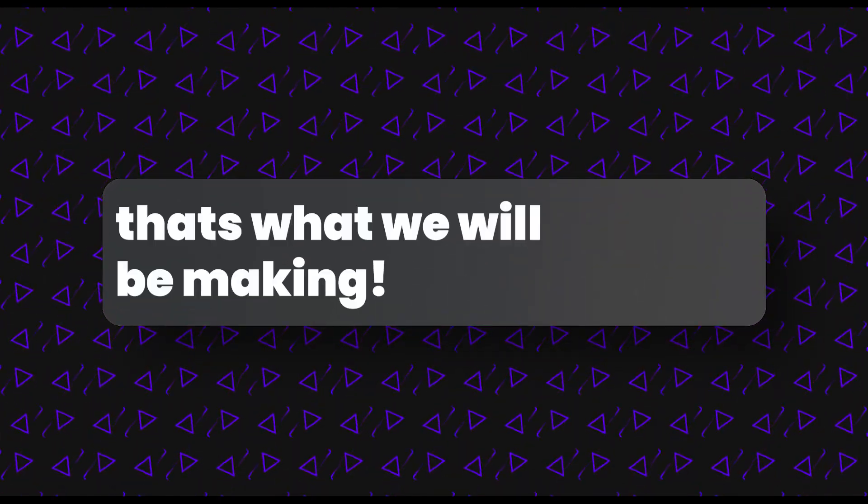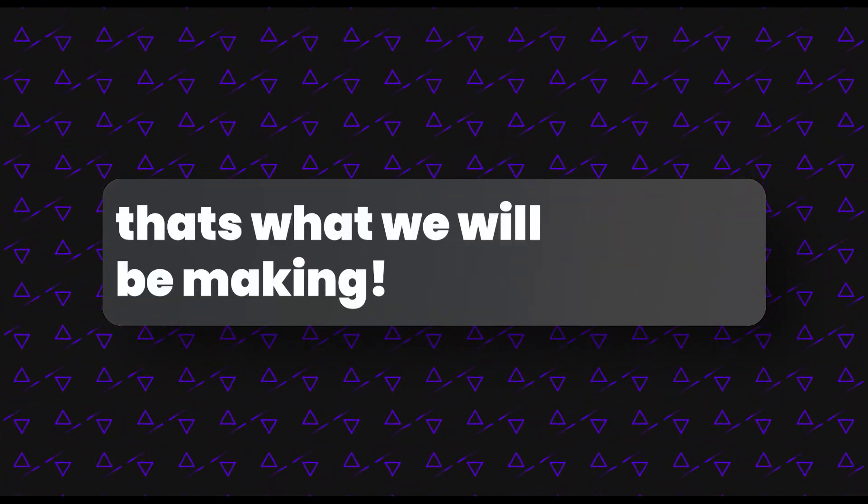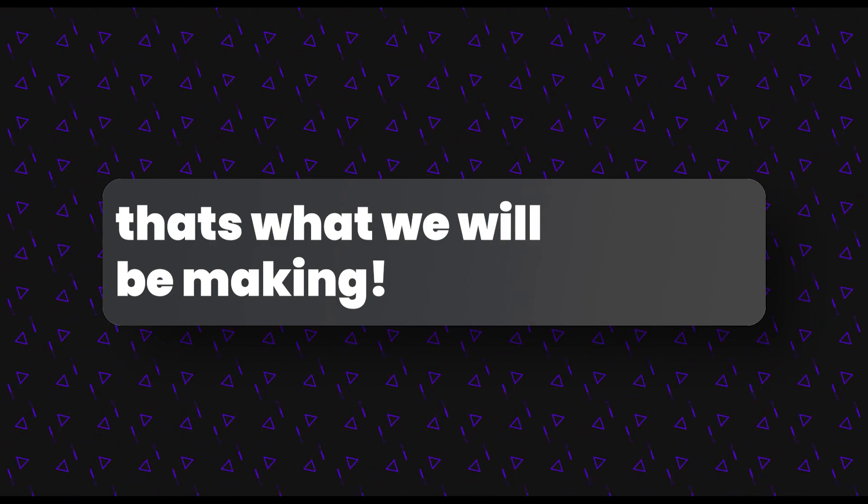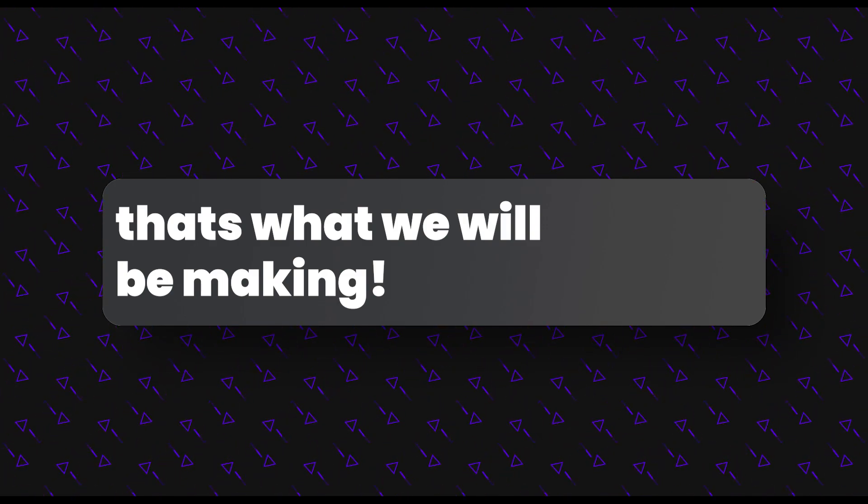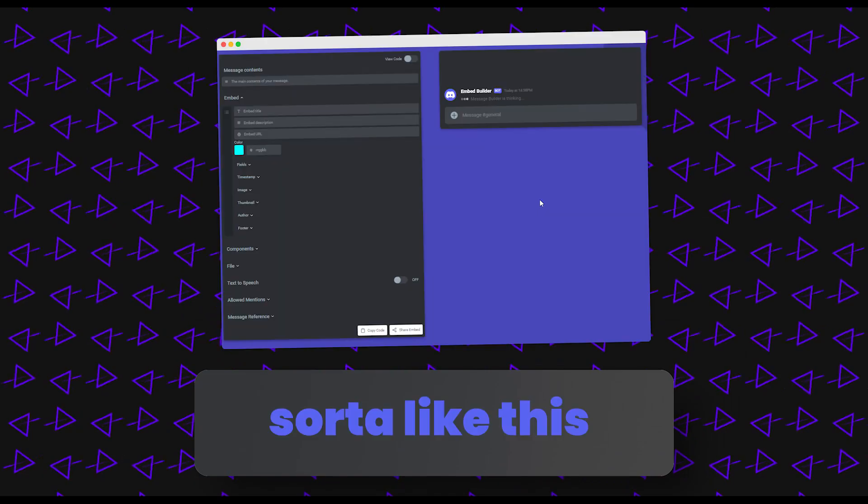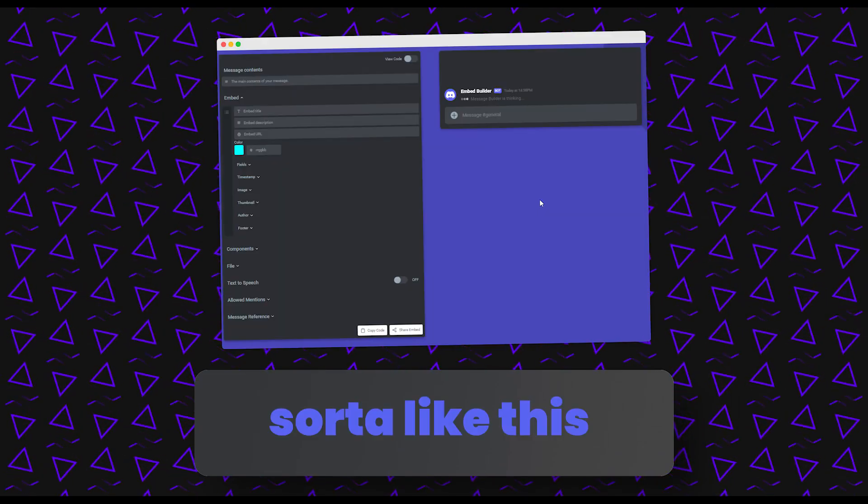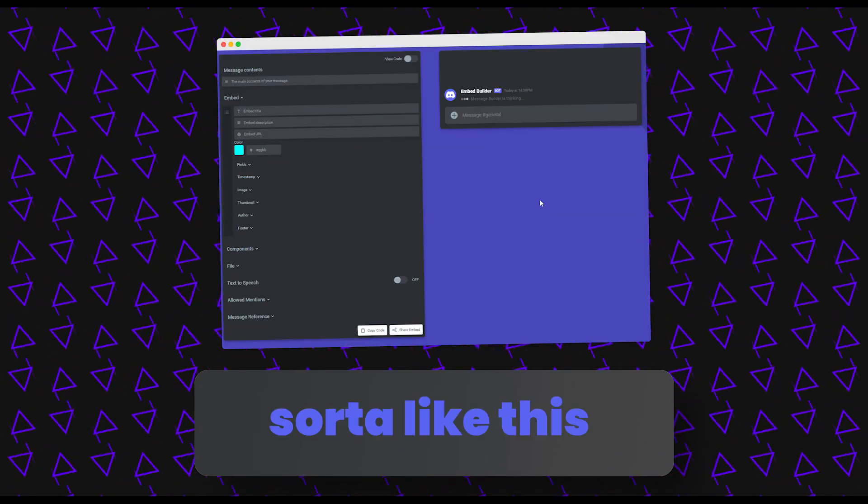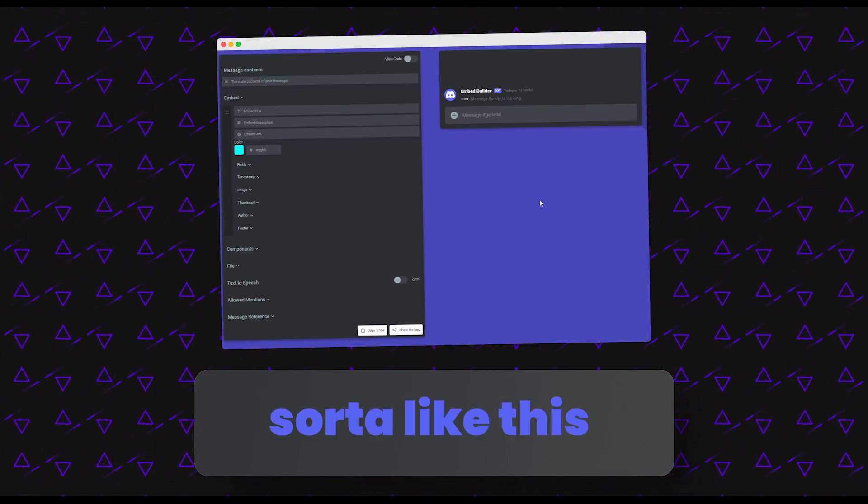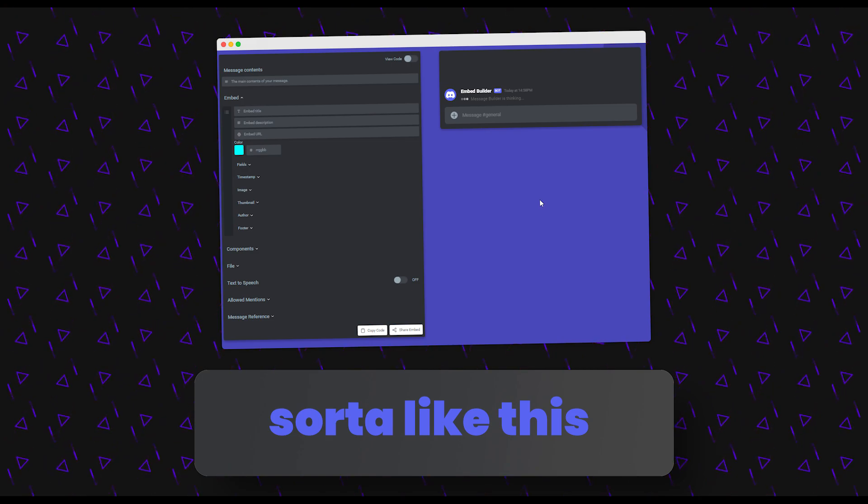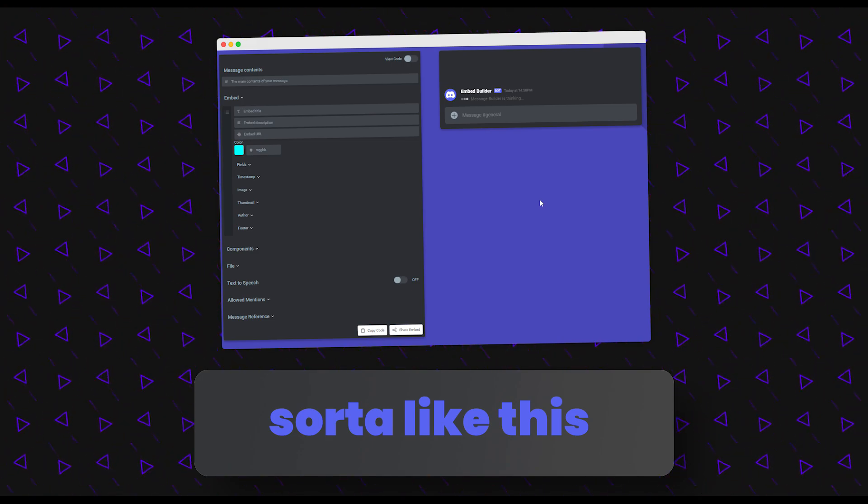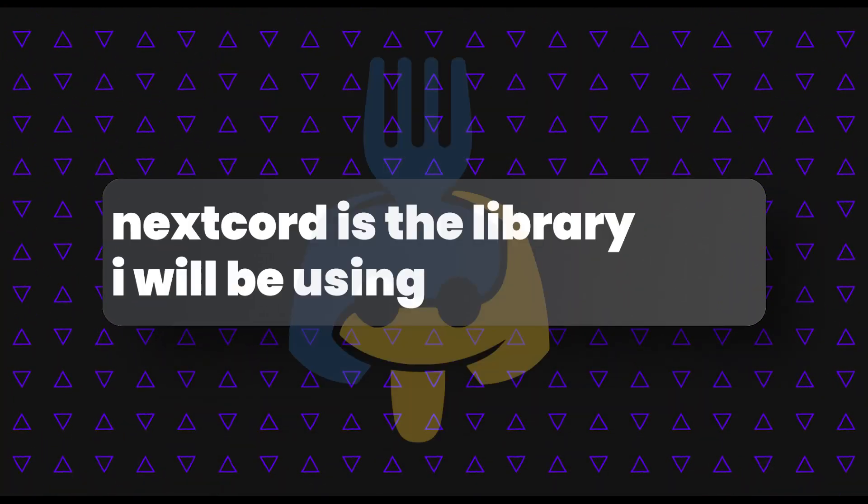Today we're going to be using it to create an embed builder where you specify a couple of things you want in the embed and it'll put it in for you. It's pretty cool and I'm going to be using nextcord for today's video because I've been using nextcord for all my things in the past.